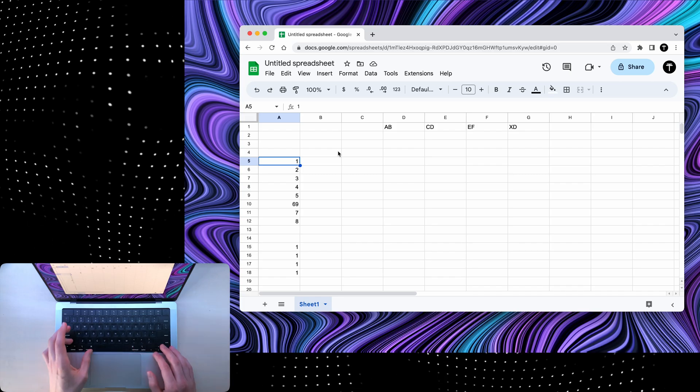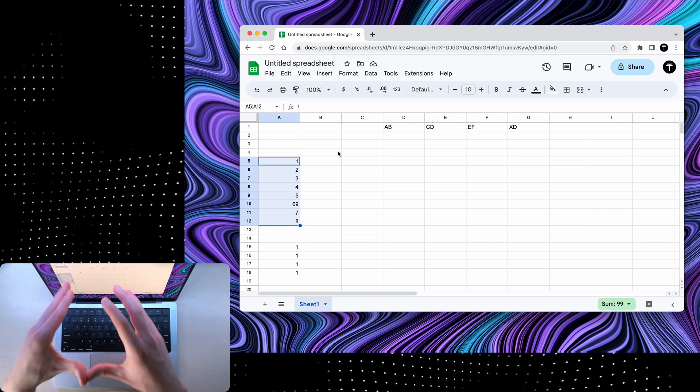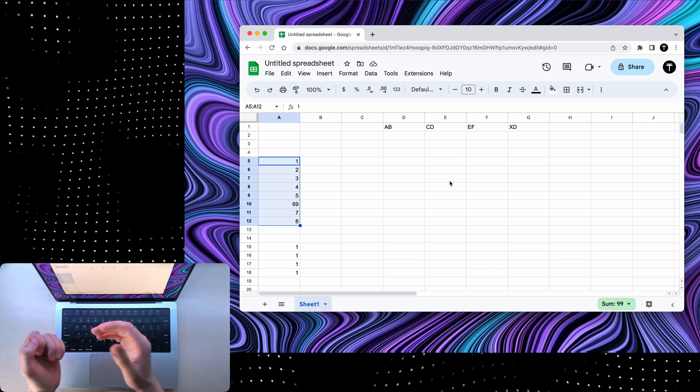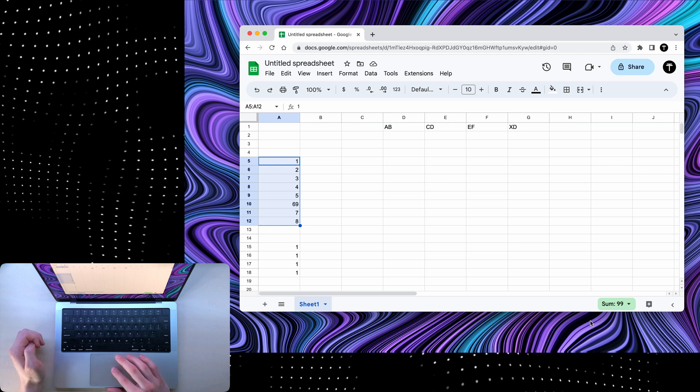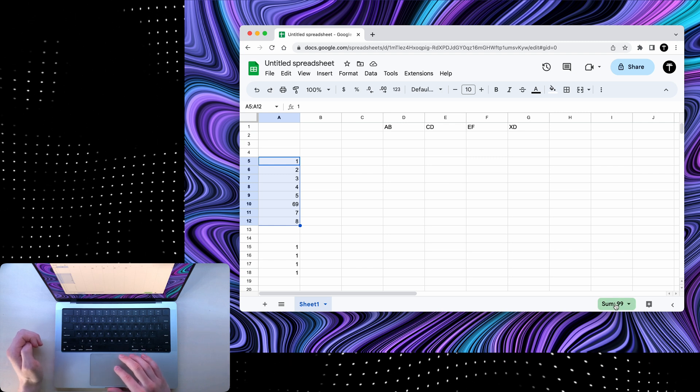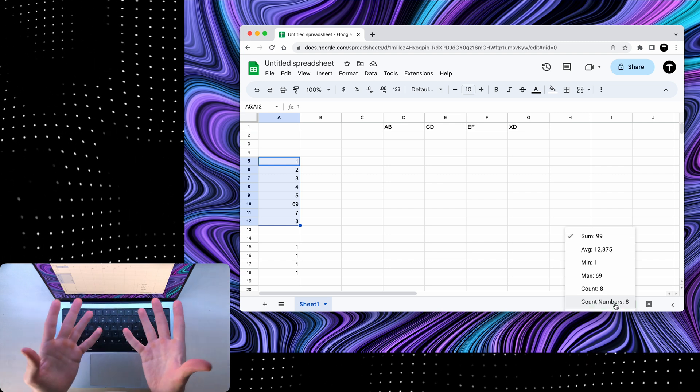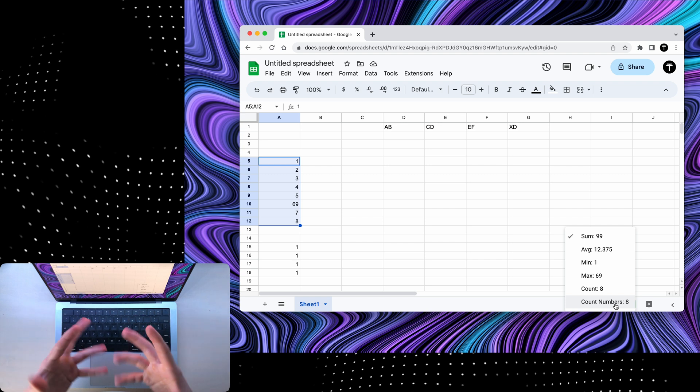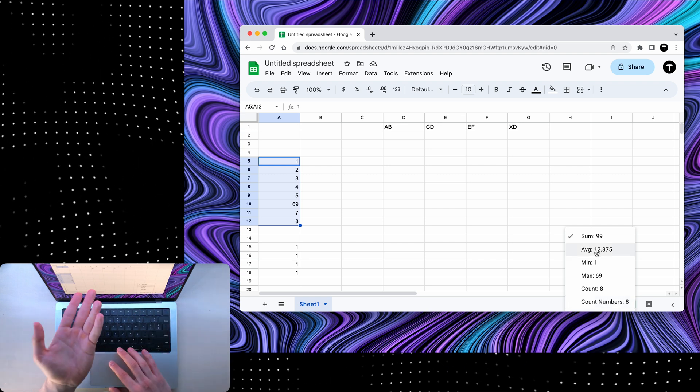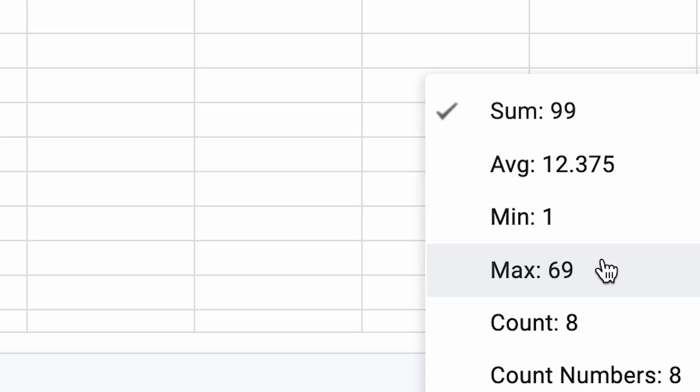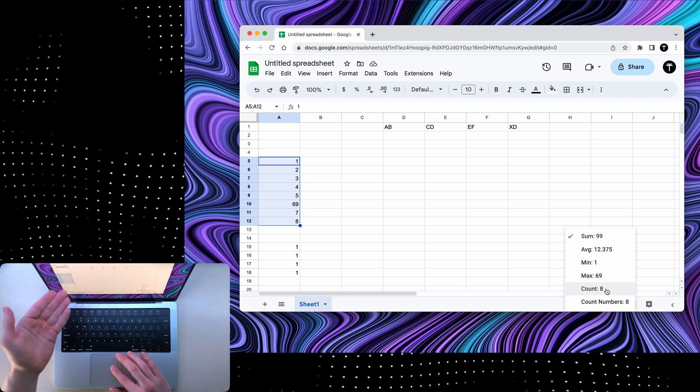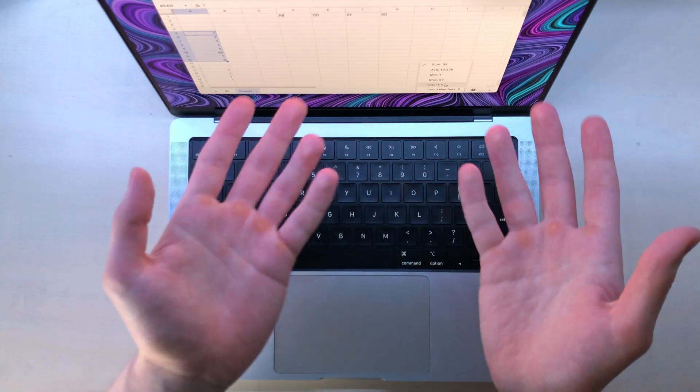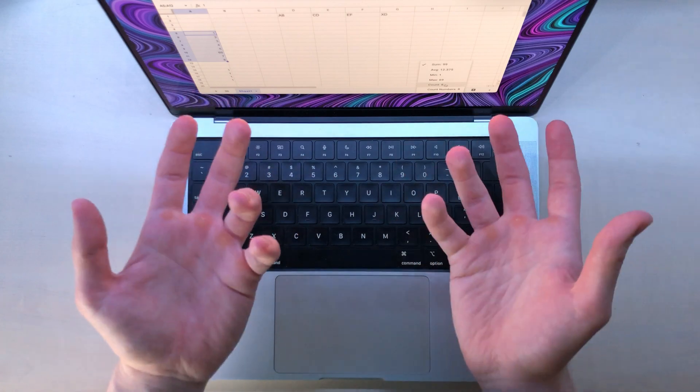Now, if you add shift to this shortcut, you'll be able to select a bunch of stuff. And what's cool is that if you select some numbers, at the bottom here you'll find a sum of these numbers, which is 99. If you click here to expand, you'll be able to see even more stuff like the average, the minimum, the maximum, and the count of all these cells. This is a quick way to find common calculations without using formulas.